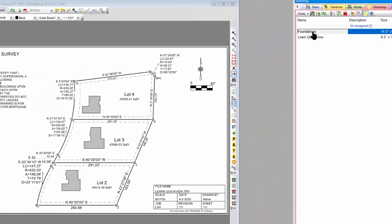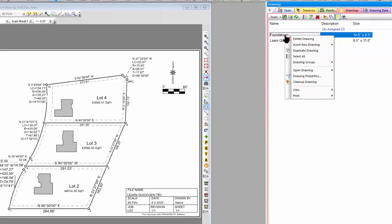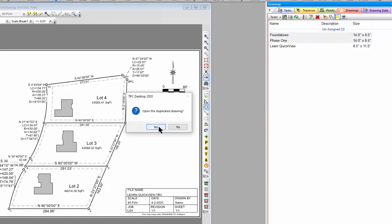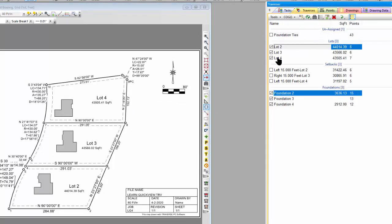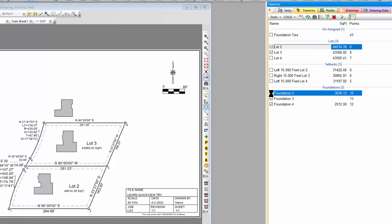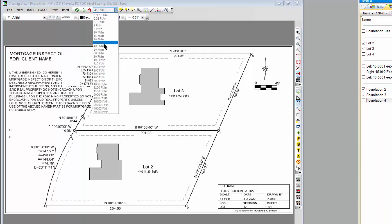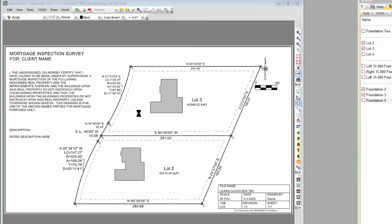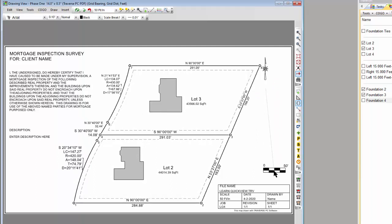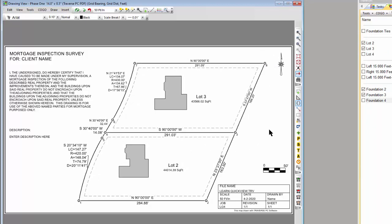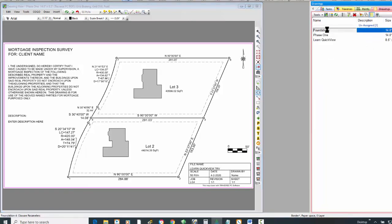Let's duplicate this drawing. Here's my Foundations drawing — but now I need to work on Phase One. I'm going to create a new drawing called 'Phase One,' duplicate this existing drawing, and open the duplicate. The first thing I'm going to do is turn off the lots that aren't part of phase one — I want to turn off lot 4 and the foundation in lot 4. Now I can zoom extents, and 45 feet to the inch fits. I move things around to get the separation I want. This is Phase One, and I still have my Foundations drawing exactly how it was.